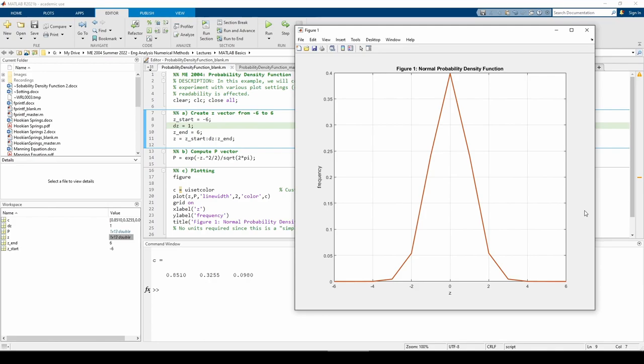You could use a step size of, say, 10 to the negative 6, but that's definitely overkill. Let's try a step size of 0.01.